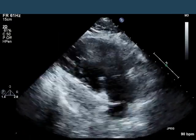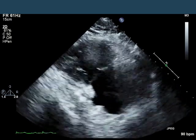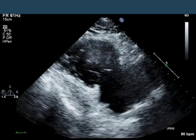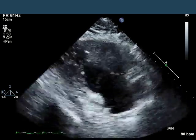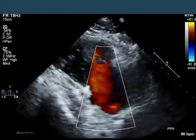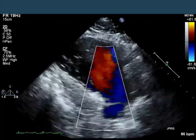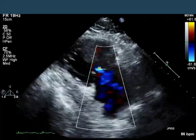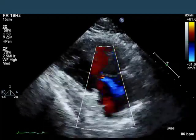You can see here an RV inflow view in 2D. The tricuspid anterior and posterior leaflets are nicely demonstrated. The RV looks perhaps a little dilated and a little hypokinetic. With color, there's some tricuspid regurgitation — not a lot. It's a fairly light blue color and doesn't look particularly turbulent.